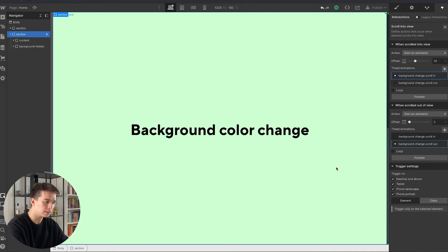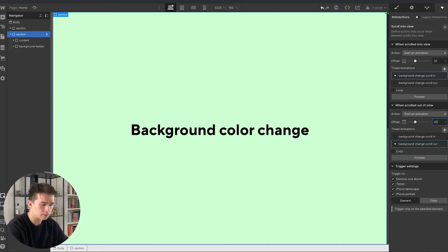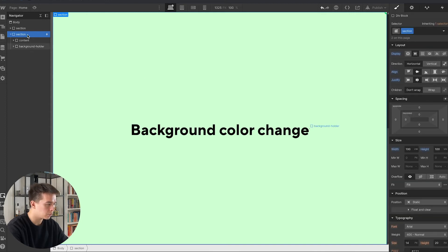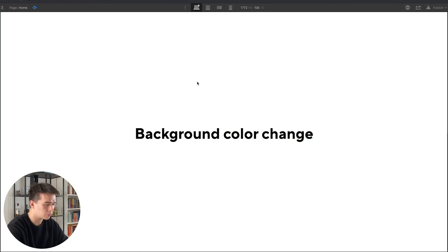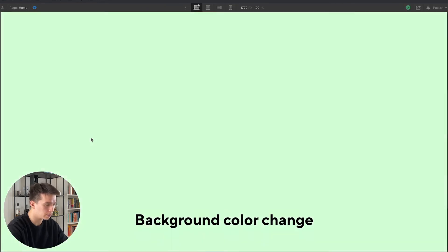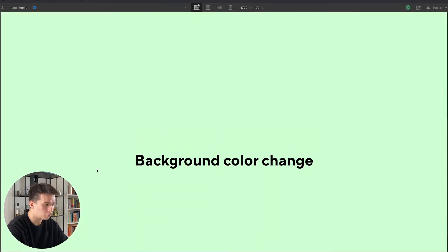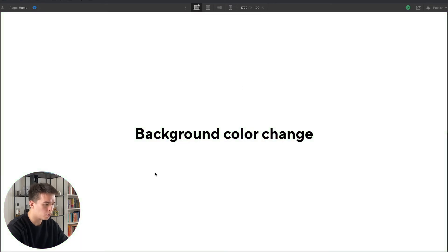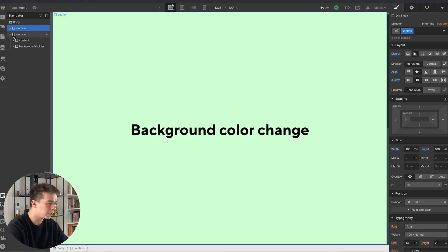Now I add an offset to the animation — this means the animation only triggers once the section has scrolled 30% into the window. I set a 30% offset for the scroll-out as well. Let's preview it: it starts white, I scroll down and it turns green, scroll back up it goes back to white, scroll down again — green. Perfect.